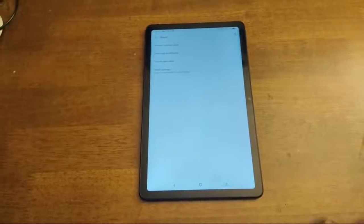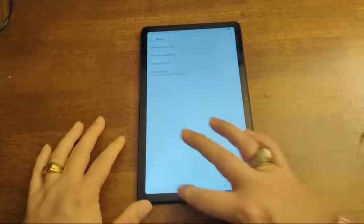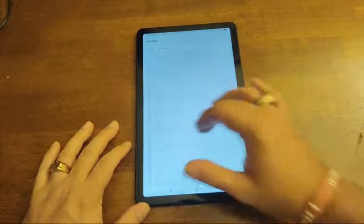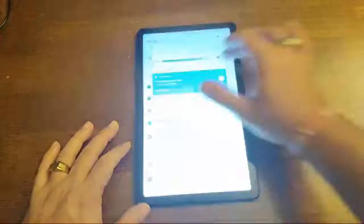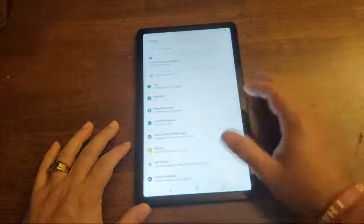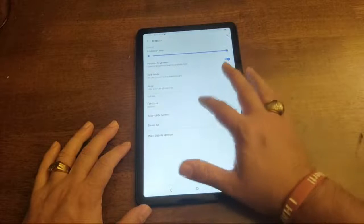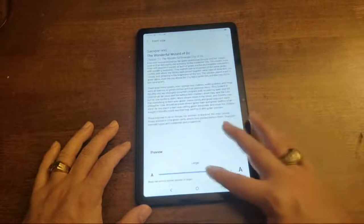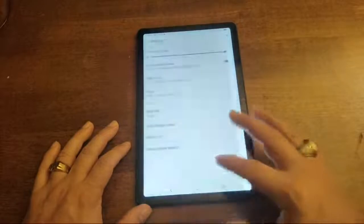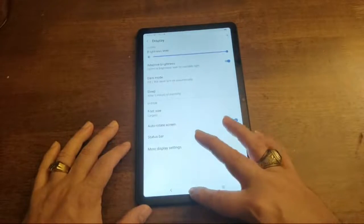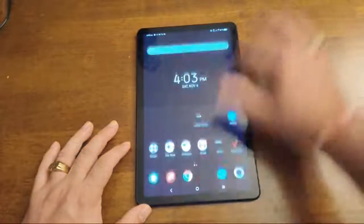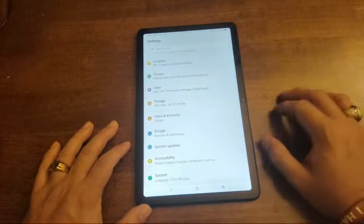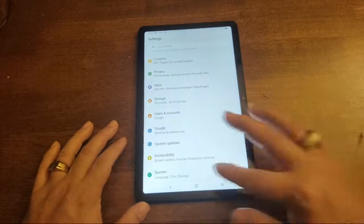And let me see if I can actually get the display a little bit bigger, a little bit brighter. Boom. And let's see display. Font size. Let's make it bigger. Here we go.